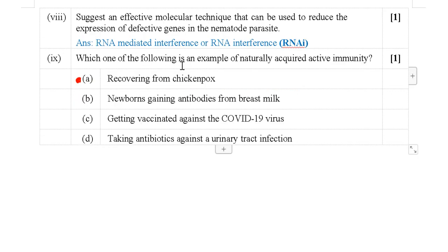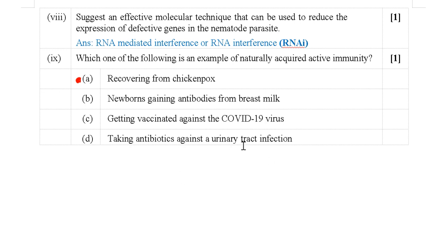Next MCQ: Which of the following is an example of naturally acquired active immunity? The options are: recovering from chickenpox; newborns gaining antibodies from breast milk; getting vaccinated against COVID-19; taking antibiotics against a urinary tract infection. The answer is recovering from chickenpox, which is an example of naturally acquired active immunity.